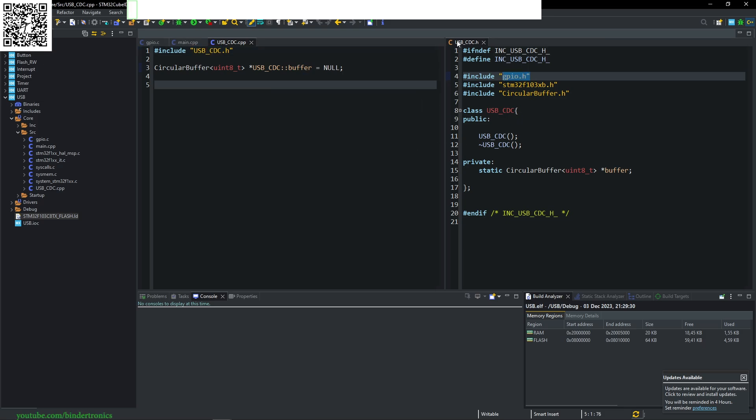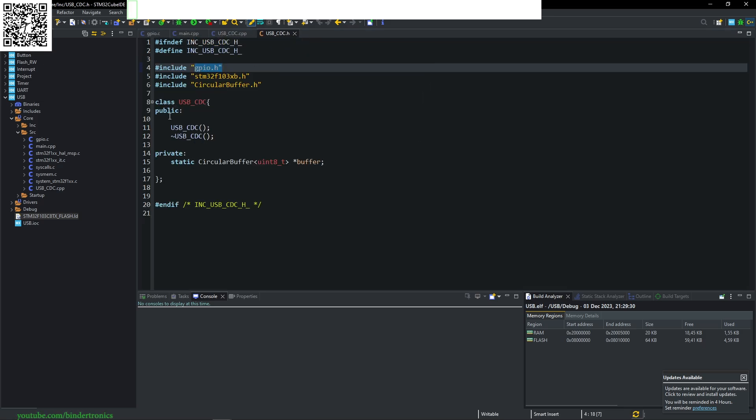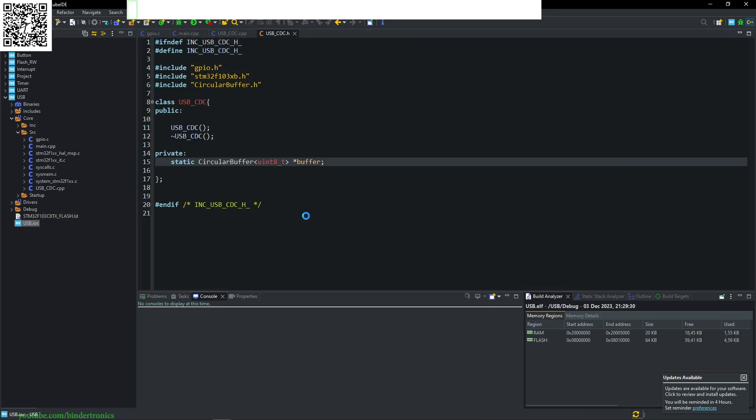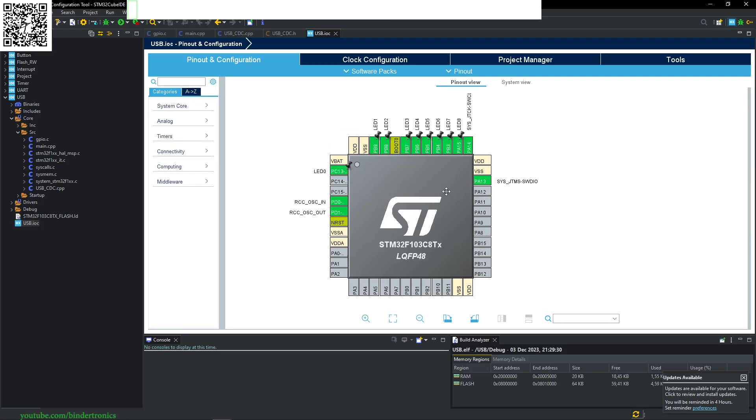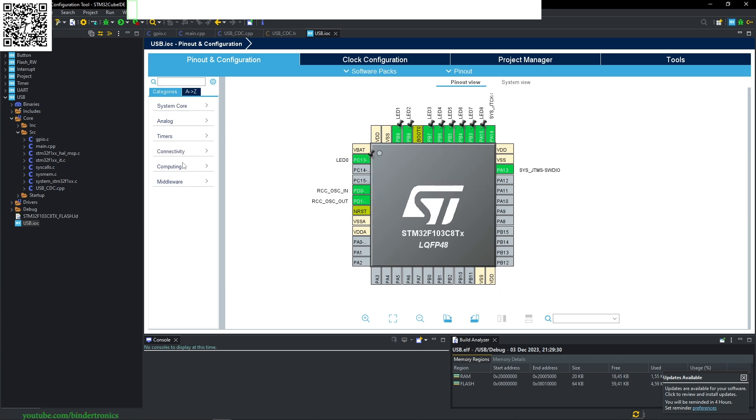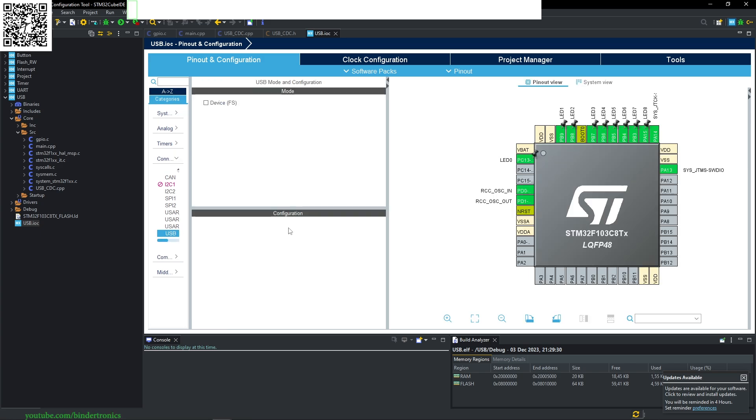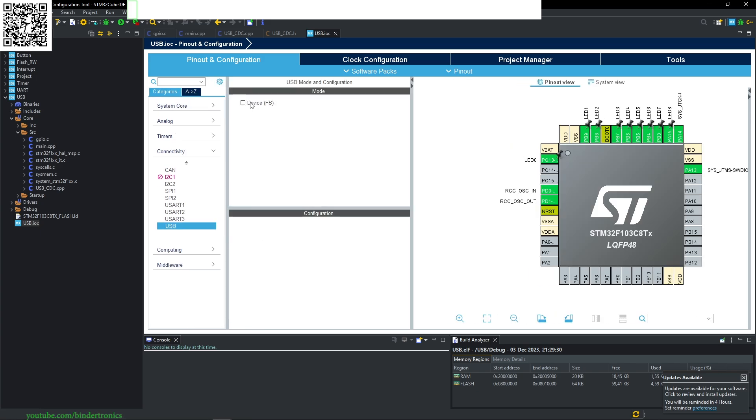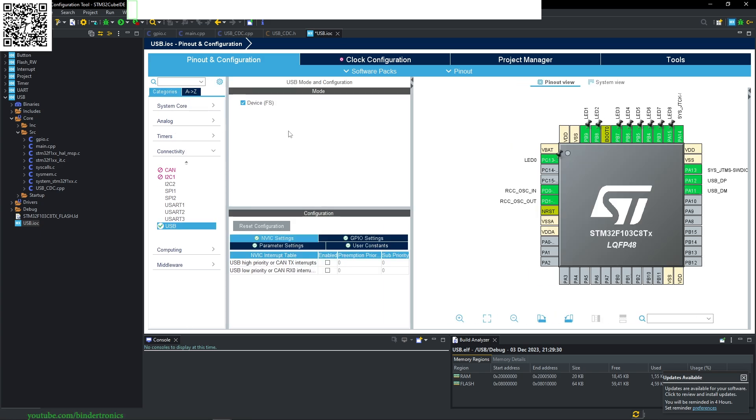For the USB device, we need to go to our IOC file. I have the GPIO on the LEDs. To configure it, first we need to go to connectivity, then to the USB section, and select device FS.